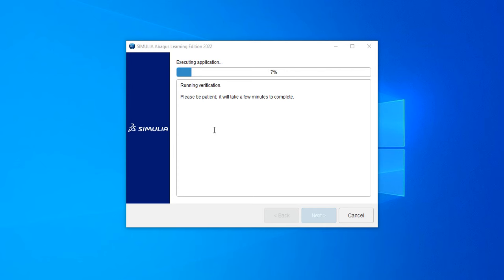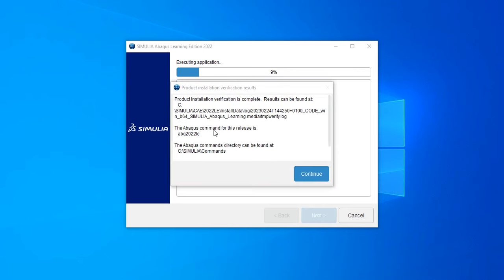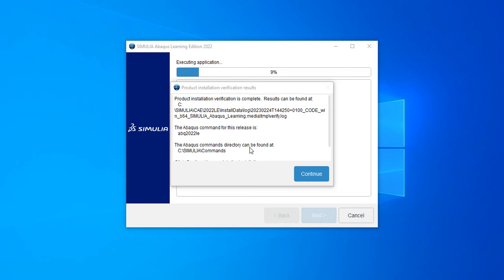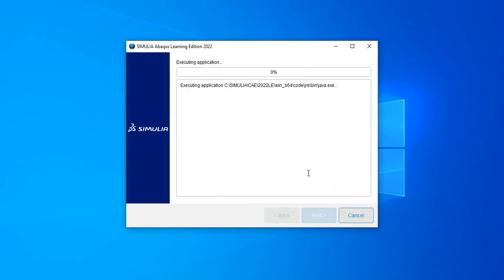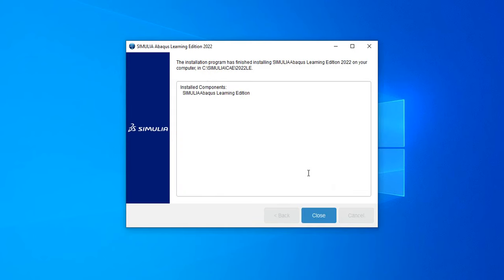Here you see: product installation verification is complete. Results can be found at this location. The ABAQUS command for this release is this one. The ABAQUS command directory can be found at C Simulia commands. Click continue to complete. I will click OK. Installed component Simulia ABAQUS Learning Edition. I will close this.